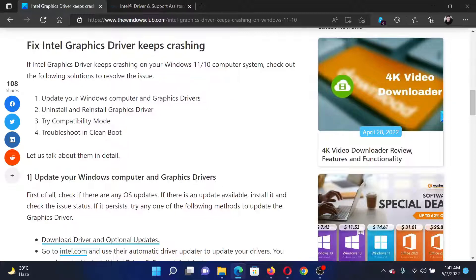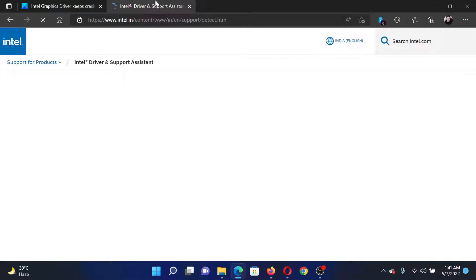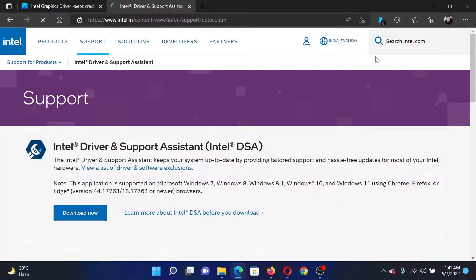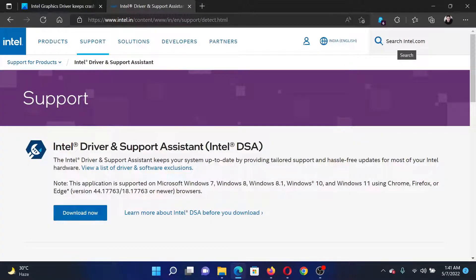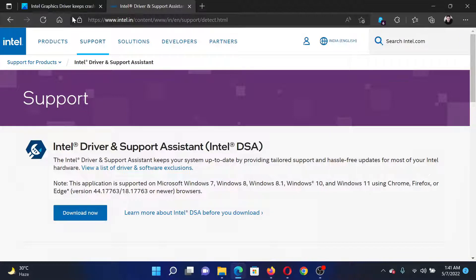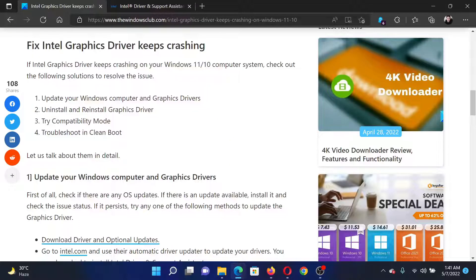is to update your computer's driver. So go to intel.com and search for Intel Driver and Support Assistant in the search bar at the top right corner. Download the tool and run it on your system. The next solution...